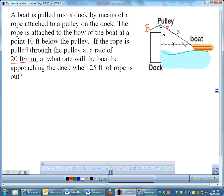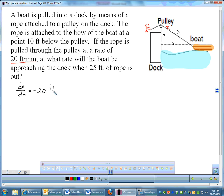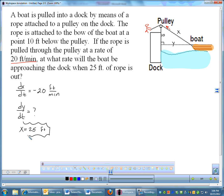At what rate will the boat be approaching the dock when 25 feet of rope is out? So the first thing I'm going to do is identify what's changing and what's not changing. We're definitely dealing with a right triangle here. If the rope is being pulled in, that distance is changing, and the boat is going to be getting closer to the dock. So those are my variables. The rope is pulled in at 20 feet per minute, so DX/DT is negative 20 — X is decreasing. At what rate will the boat approach the dock? The distance from the boat to the dock is Y, so we want DY/DT. When there is 25 feet of rope out, X is 25, but that's not always true, so I'll hold off plugging that in.